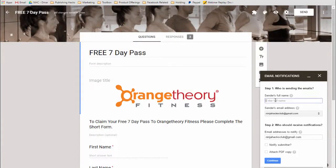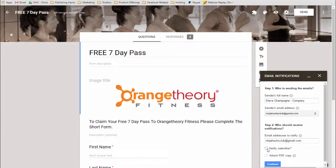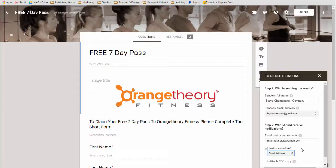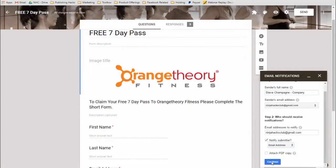So you want to put in your sender's name or your client's sender's name. I'm just going to use my name for now — Steve Champagne — and then typically the company name. You're going to use this as the sender's email address. This is great for notification. The next thing we want to do is check this box that says Notify Submitter, and we need to select the email address field right there. Then we'll hit Continue.